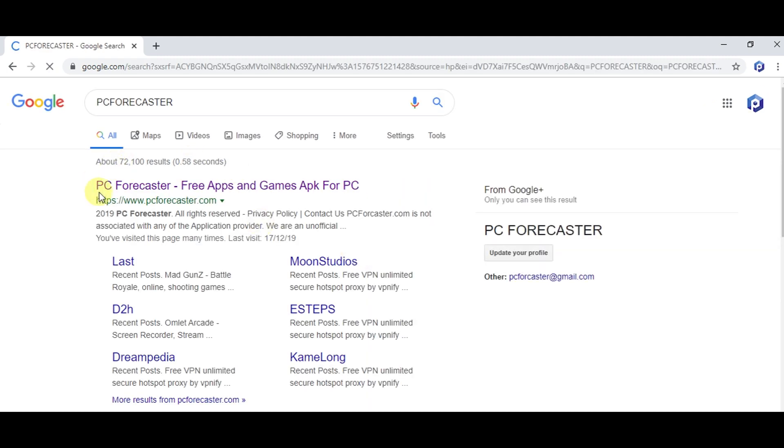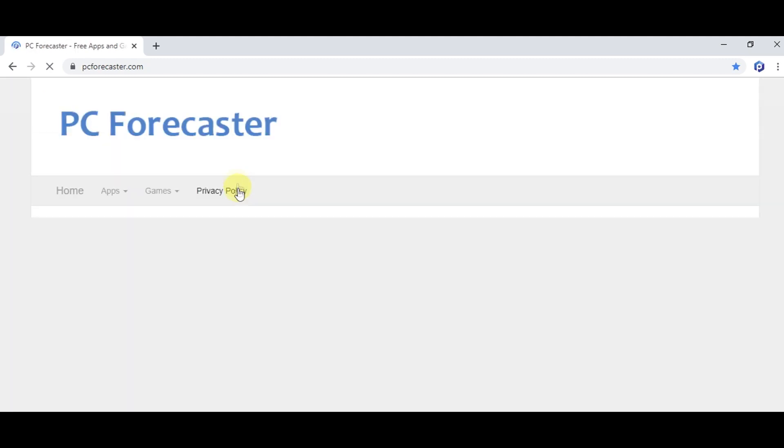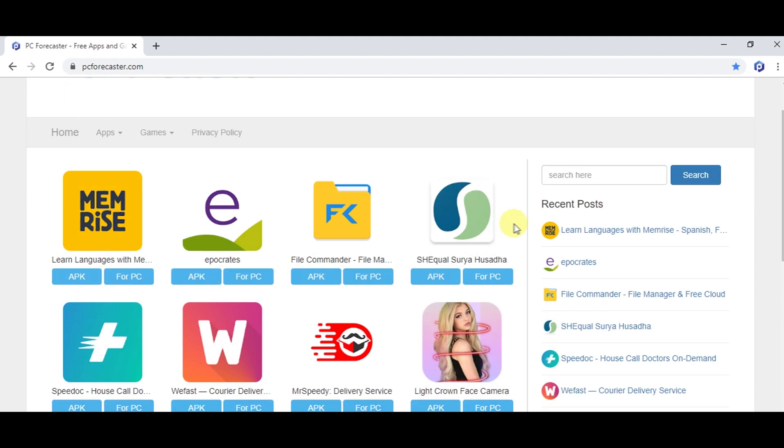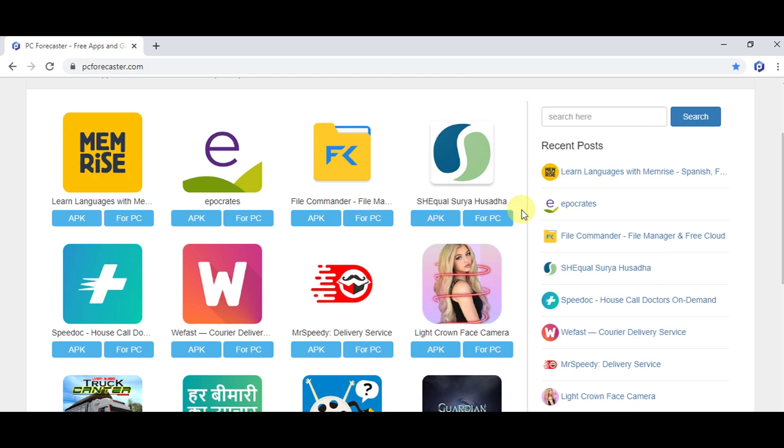Got some results. Find pcforecaster.com, click on the link, and you will be directed to our official website. So here is our official website where you will find literally any app or game related to any category you can think of.